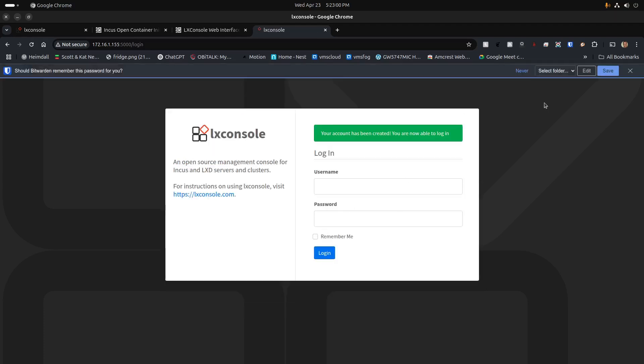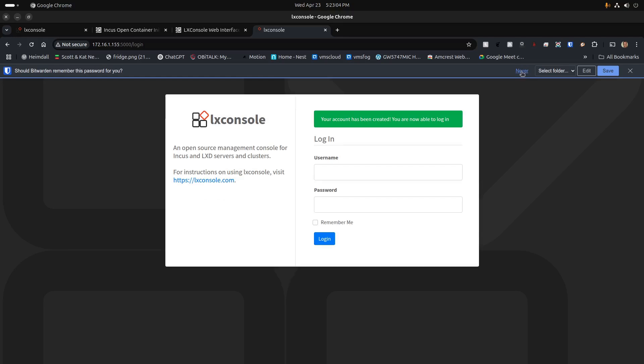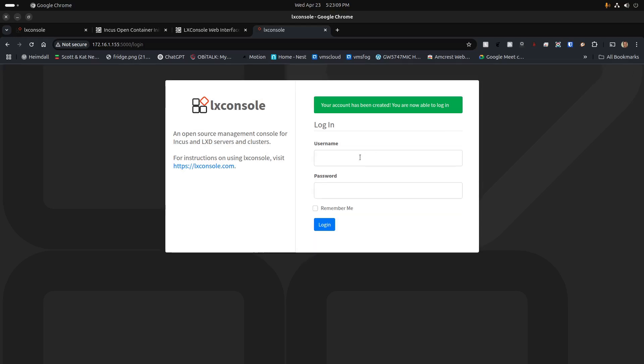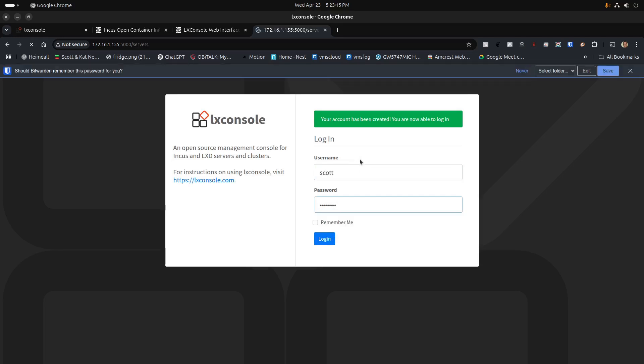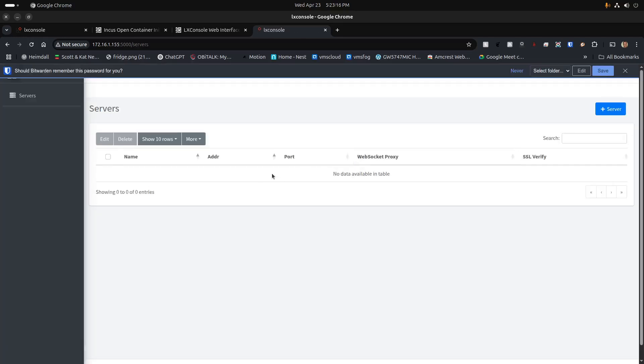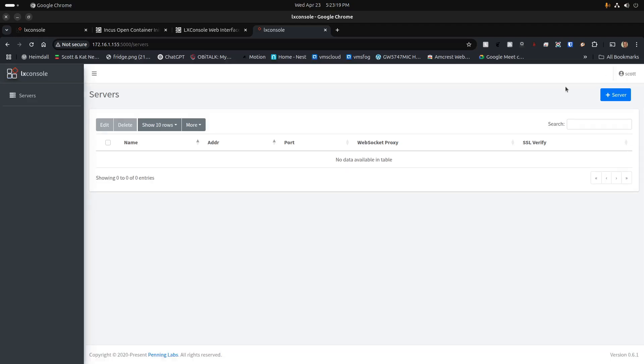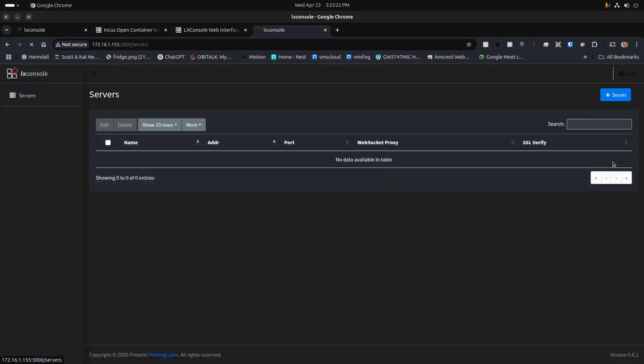At this point, I'm going to dismiss my Bitwarden up here since I really don't want to remember this. I'll type in Scott and type in the password that I just created, and it goes ahead and logs in. Just in the interest of not going blind, we're going to go down here and convert over to dark mode.